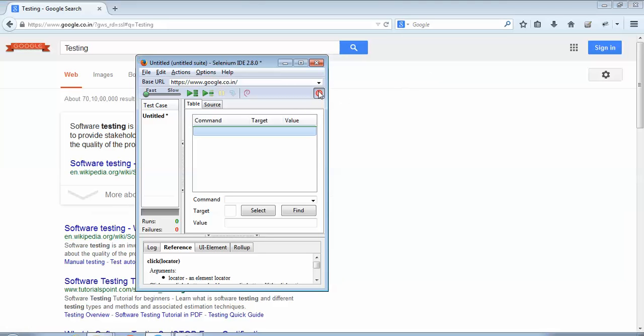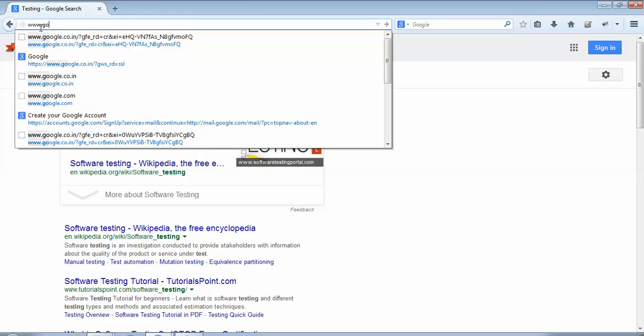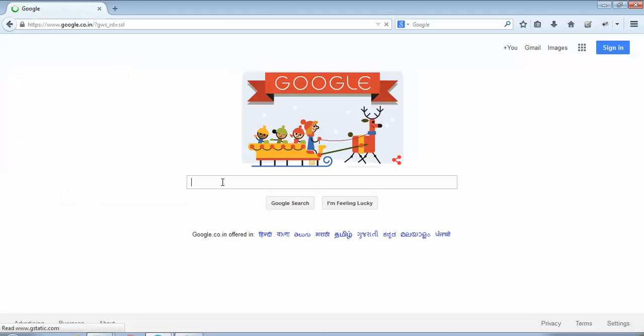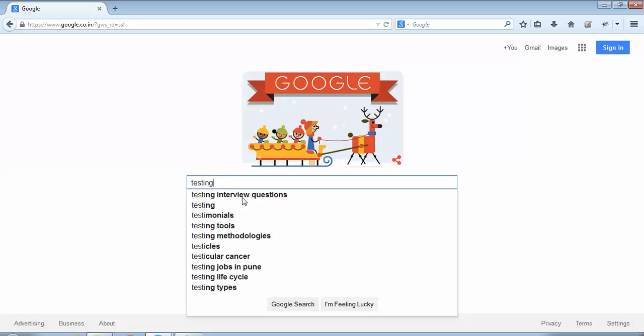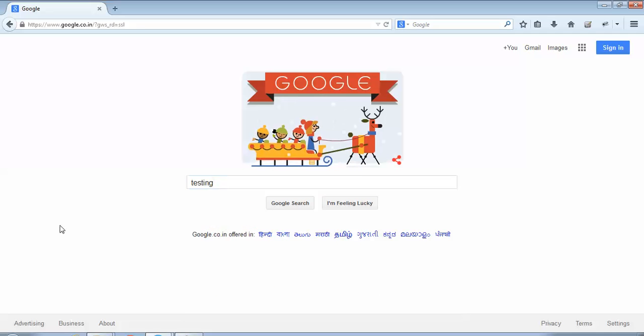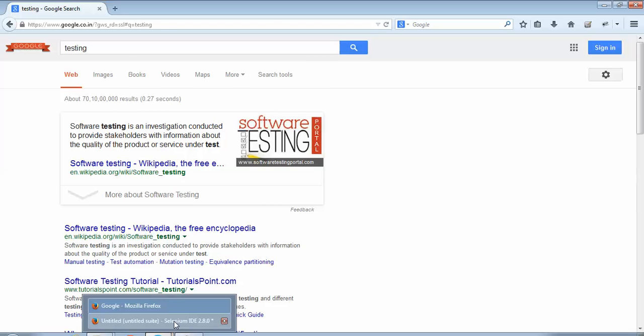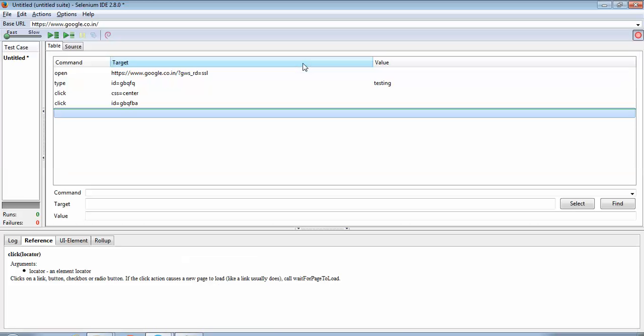I would now hit the same URL www.google.co.in. In the search box I would write testing. Click on Google search. Now if I see the recorded steps this time, I'll maximize this window.